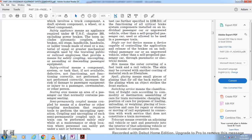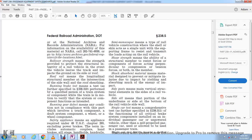Semi-permanently coupled means a drawbar or coupling and passing mechanism that requires tools to perform uncoupling operations; coupling and uncoupling of semi-permanently coupled units can be performed safely only at a maintenance shop or designated location. Semi-monocoque means a type of vehicle construction in which the shell or skin acts as a single unit with the supporting frame to resist transmitted loads acting on the rail vehicle.